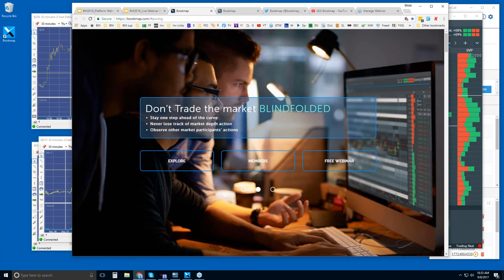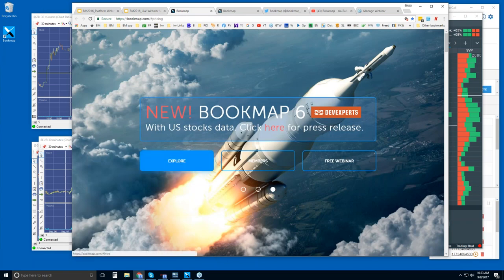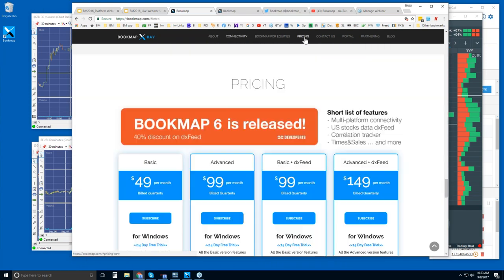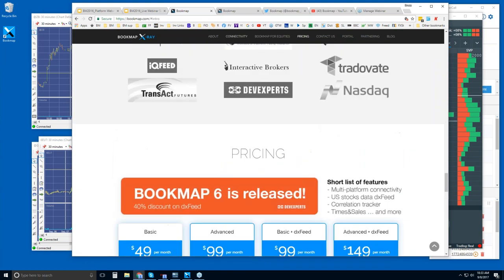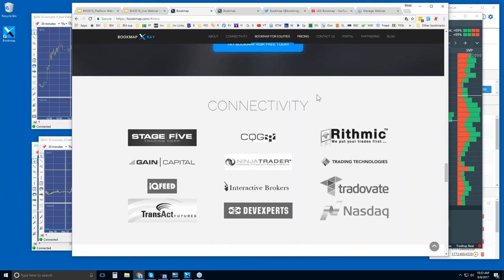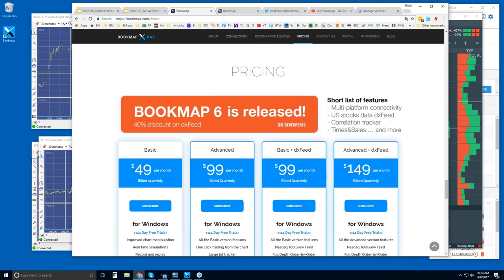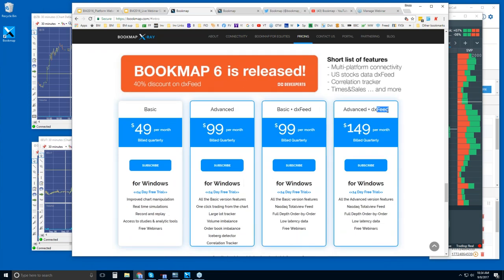For those of you interested in Bookmap, let me show you where you can find it at bookmap.com. Click on 'explore' — there are some short intro videos to check out. For Bookmap with futures, you will need a data provider. We are not a data provider, so either your broker or a data provider — these are all of the different providers we support. We also offer connection to US equities via DX feed.